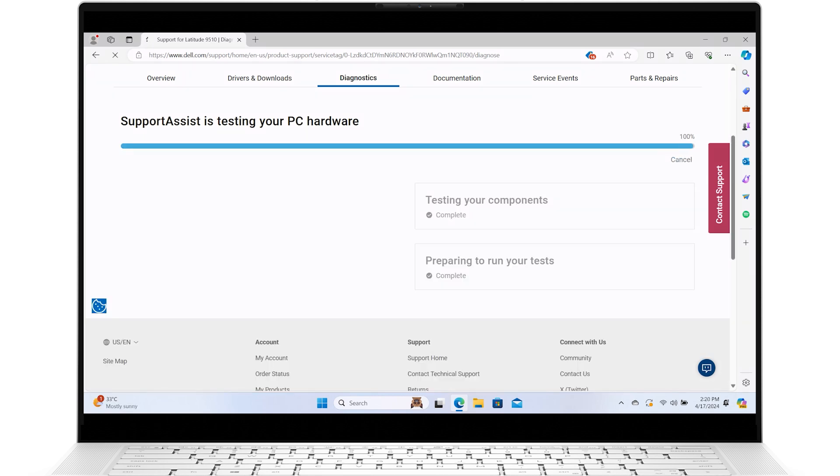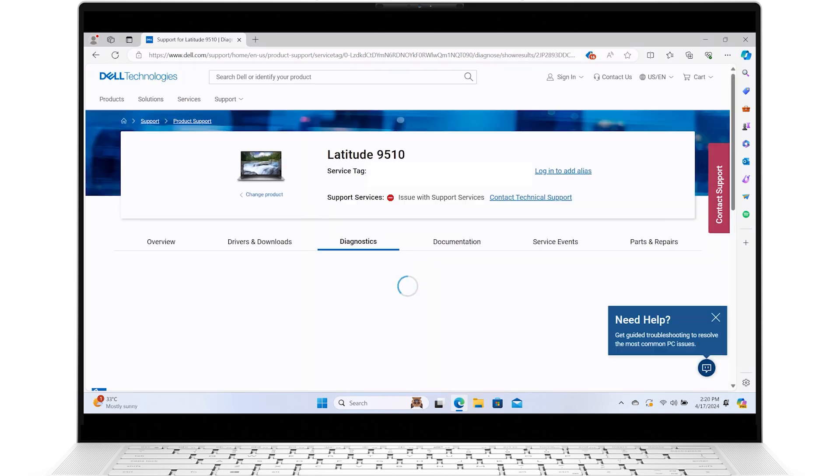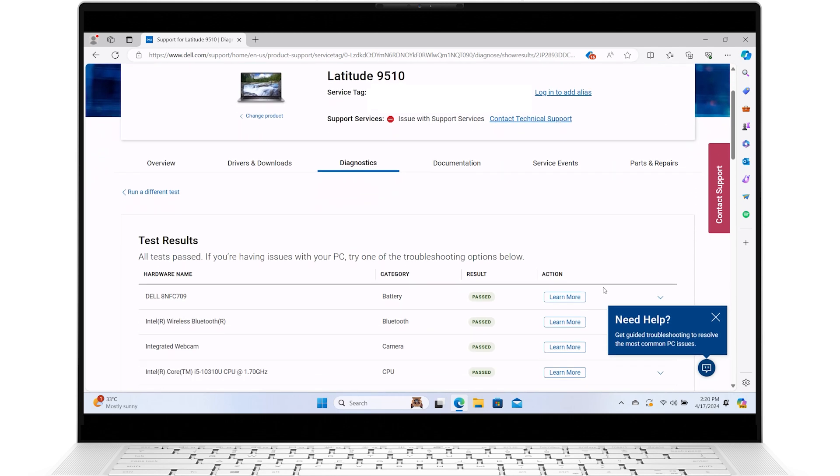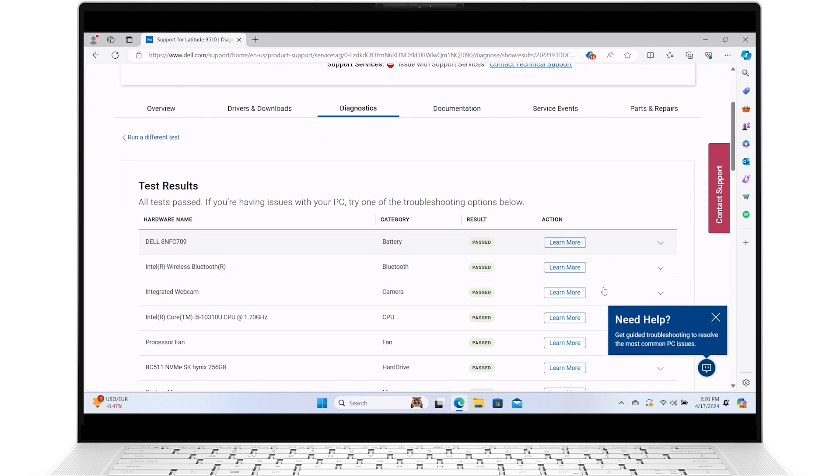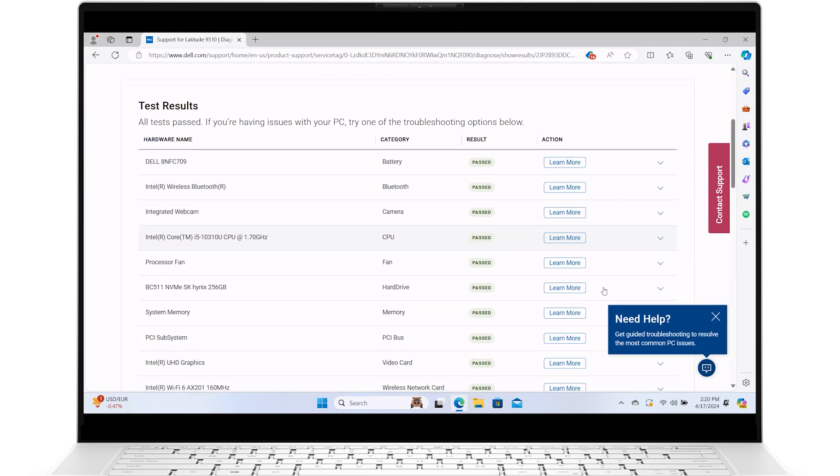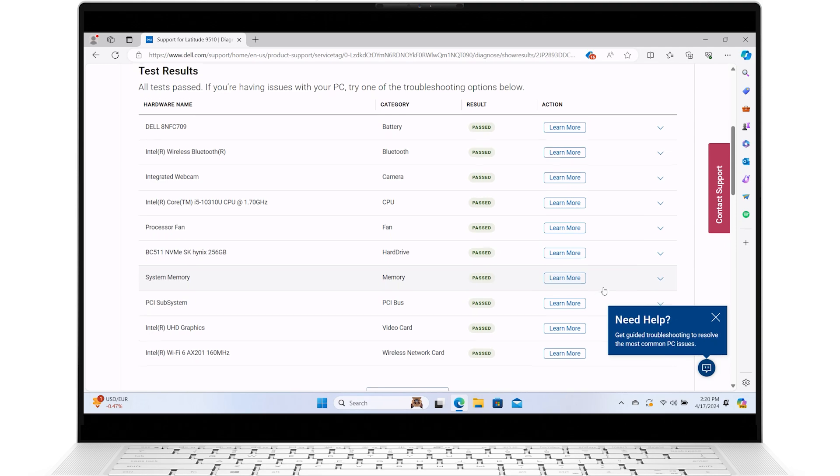If the test passes, you will be given additional troubleshooting steps. If you receive an error code, make a note of it and contact a Dell technical support expert via one of the options on our website.